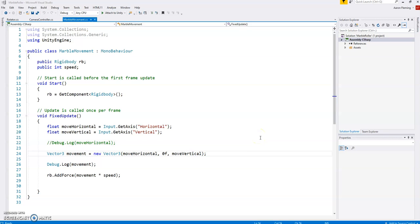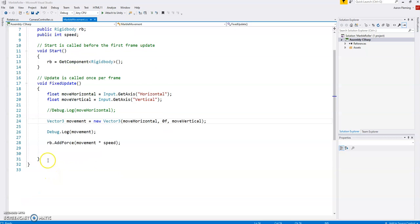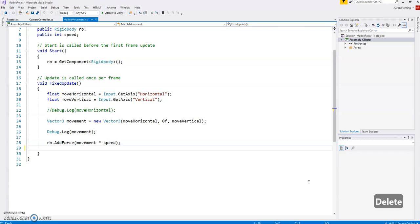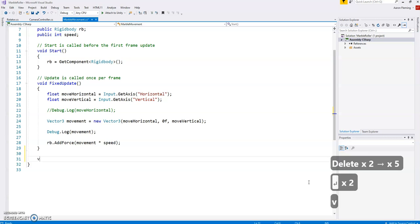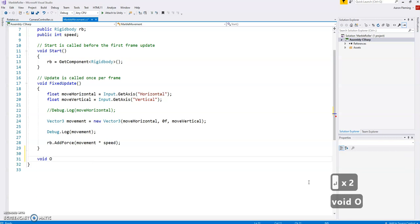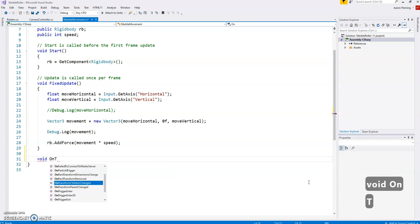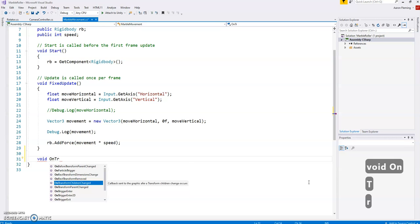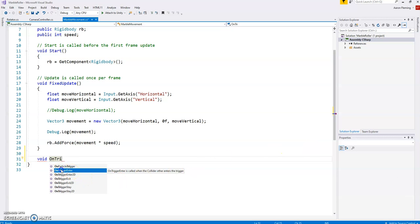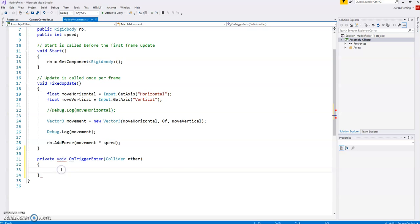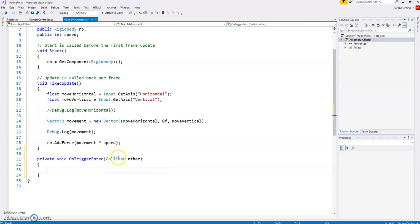What we're going to do is create another function and this is a built-in function in Unity and it's called void. It's called OnTriggerEnter and you'll see that this nicely suggests where it is. OnTriggerEnter and what a trigger is is kind of like a sensor almost. So private void OnTriggerEnter collider other and what it is is this other refers to whatever the marble collides with.